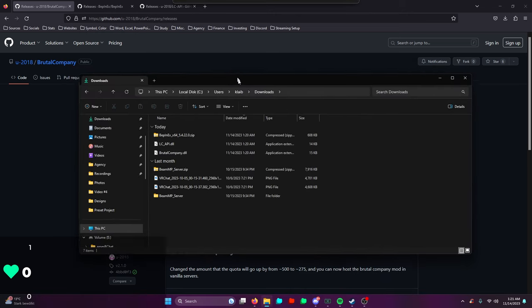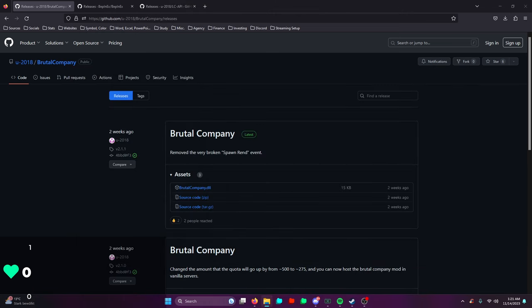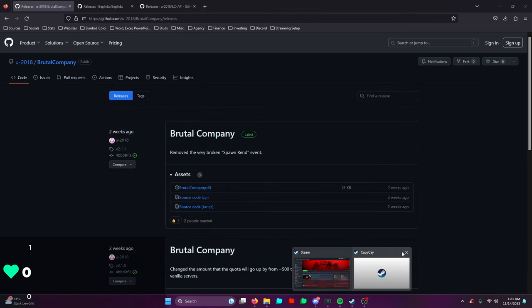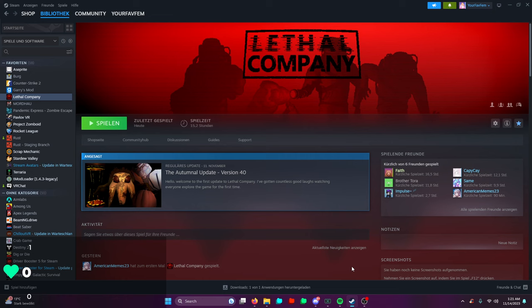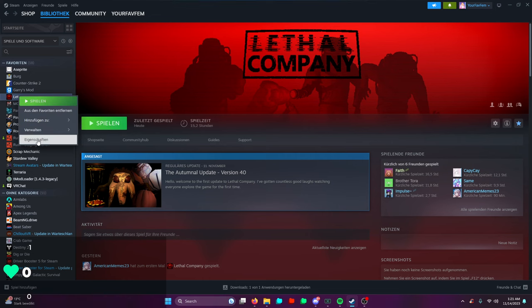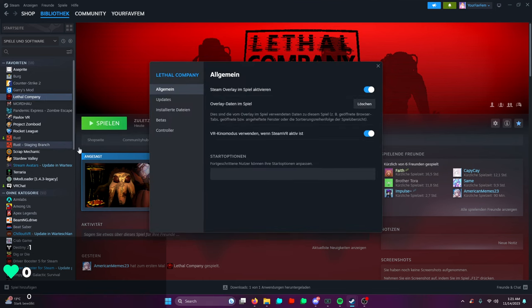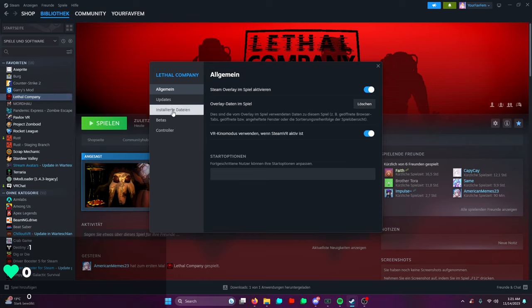Next thing you're gonna do - this is the folder we got going on right here right now. We're gonna be opening Steam over here.